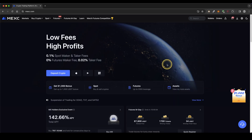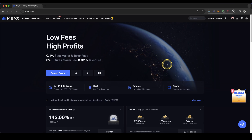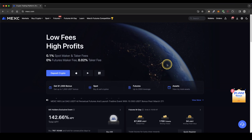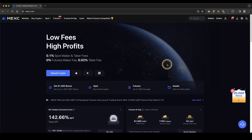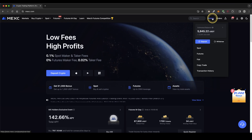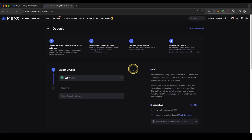Once you have created an account and you log in for the first time the page will look like this, and I want to directly show you how you can deposit money. We can either deposit with crypto or with fiat. First I'm going to show you how it works with crypto. Simply go up here to your wallet and then click on deposit.